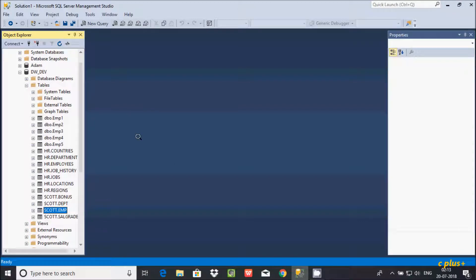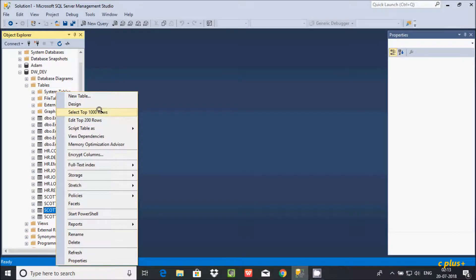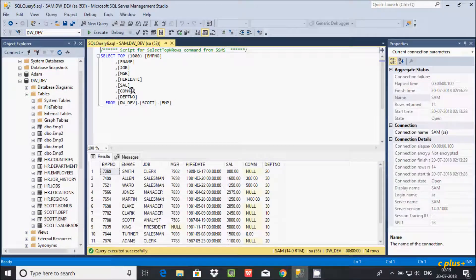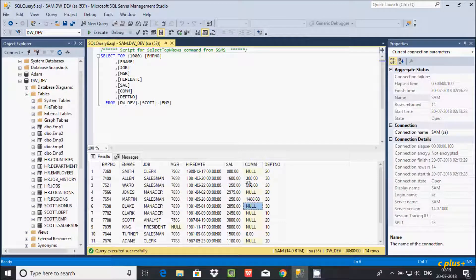Let's see by one example. I'm going to select the EMP table — I'll select the top 1000 rows. This is the query that was generated, and these are the records inside the table. There is one column called 'com' (commission), and in that column you can find null values. Sometimes null values don't look good in the table, so you can replace them with some other value.